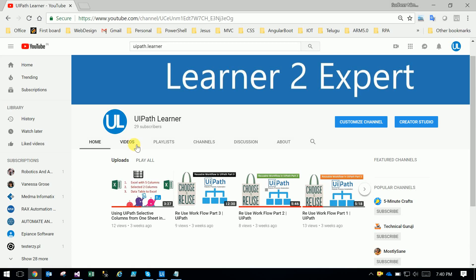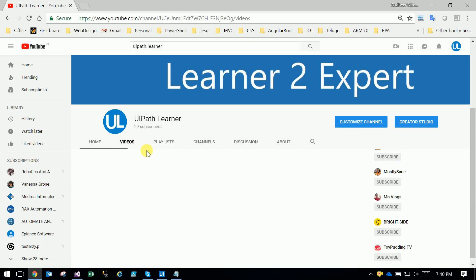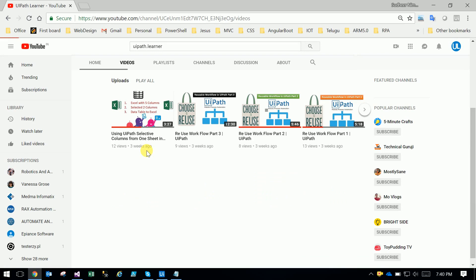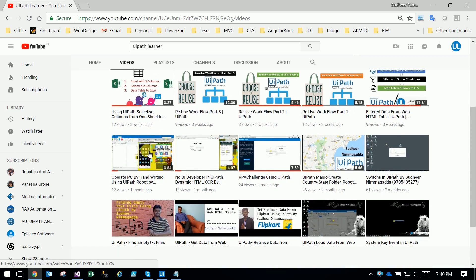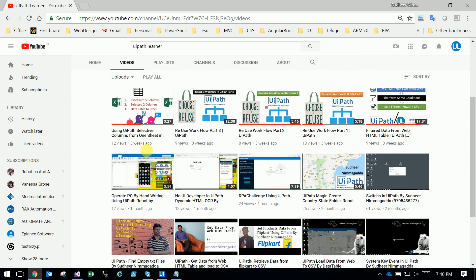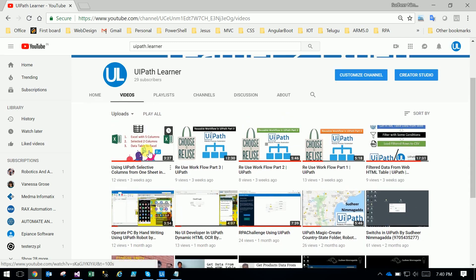Hi friends, please subscribe to the UiPath Learner channel — go to YouTube and type UiPath Learner. You can see our channel there. You can learn more and do more using UiPath Robotic Process Automation.